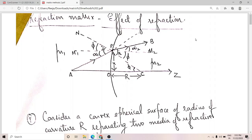The refraction matrix operator acts on the incident ray vector represented as column matrix x1, lambda1, to produce the refracted ray vector column matrix. What we are going to determine here are the values of a, b, c, and d — similar to how we found them for the translation matrix.